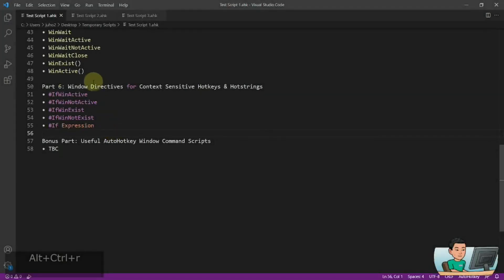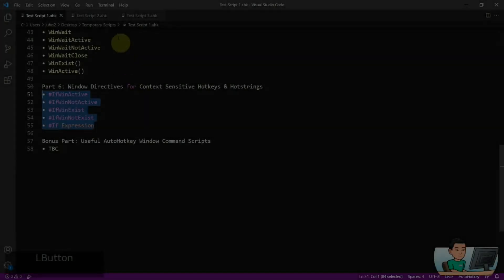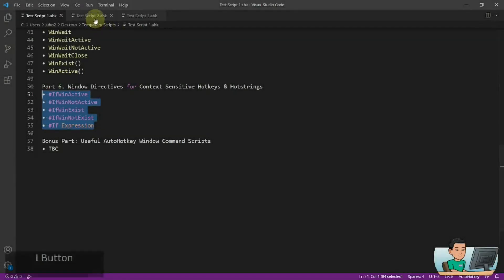Hi everyone. In today's video we are going to go through the directives for creating context-sensitive hotkeys and hotstrings, and I'm going to be covering all 5 of these today. So if you're interested in this topic, please continue watching. Alright, welcome back, let's get started.